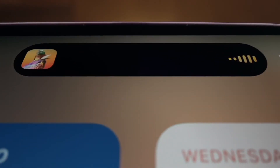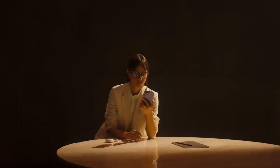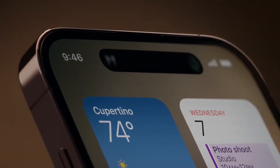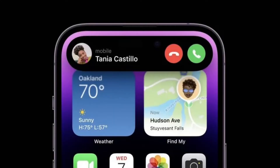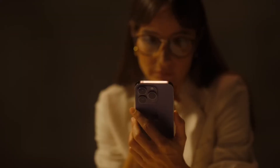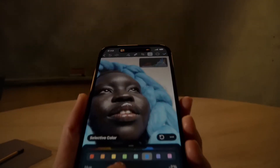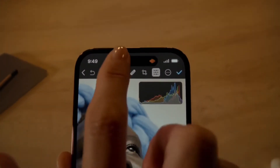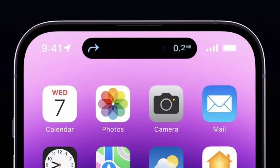Basically, the Dynamic Island is able to house ongoing background tasks that you might need to come back to while doing other things on your phone. So far, we only have Apple's demonstrations to go on, but it looks like the Dynamic Island can show all kinds of different information. We rounded up the ways it's been used so far.